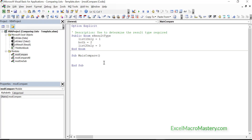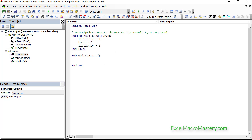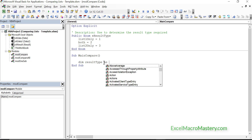The first thing I've done is set up the result type as an enum. We're going to specify which type of result we want: all the values in list 1, all the values in list 2, or the values that are in both. An enum is essentially just a text version of numbers, which makes our code much easier to read.